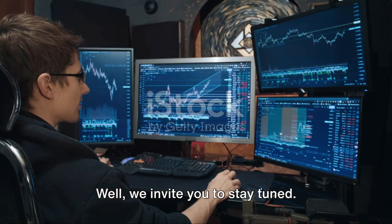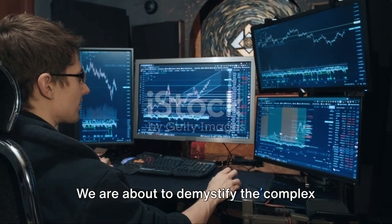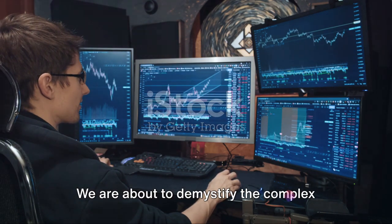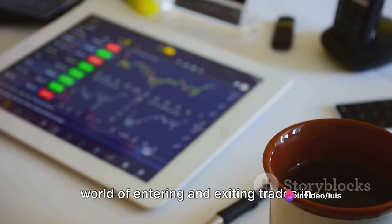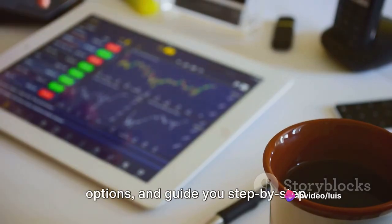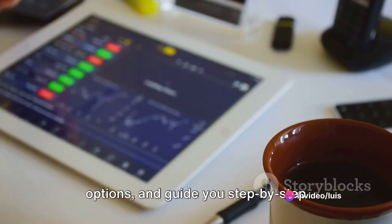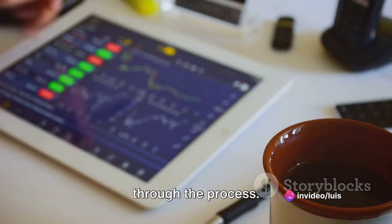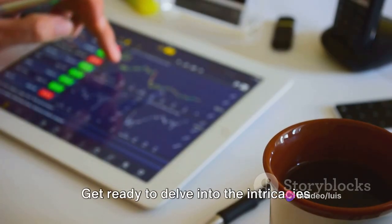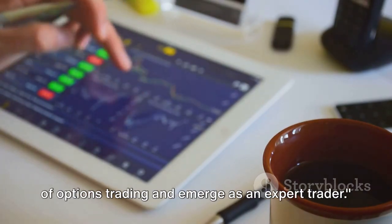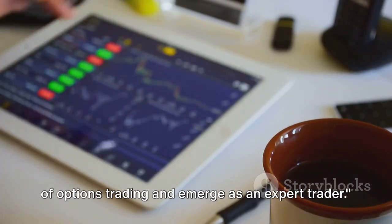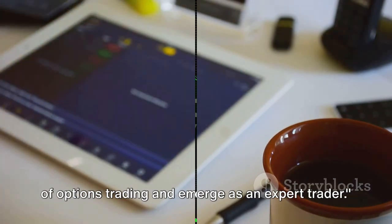Intrigued? Well, we invite you to stay tuned. We are about to demystify the complex world of entering and exiting trades and options, and guide you step by step through the process. Get ready to delve into the intricacies of options trading and emerge as an expert trader.